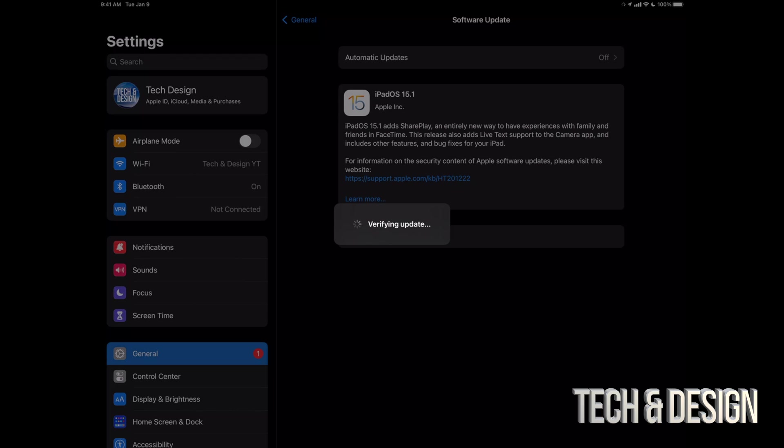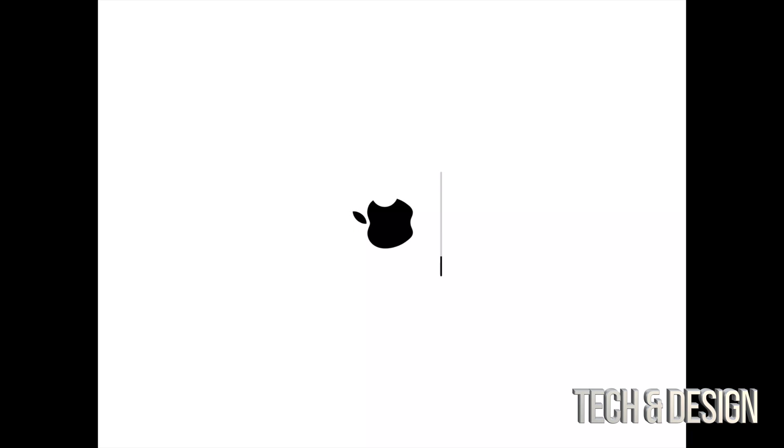Up next we're gonna see an Apple logo, a loading bar, it's gonna restart and that would be it for the update. We're just gonna see it asking us for a passcode to get into our iPad if you have a passcode. So as mentioned, we would see an Apple logo and the loading bar. The first one's gonna go pretty fast and the second one's gonna go even faster. So this is the second one and then we're gonna officially be done with the update.